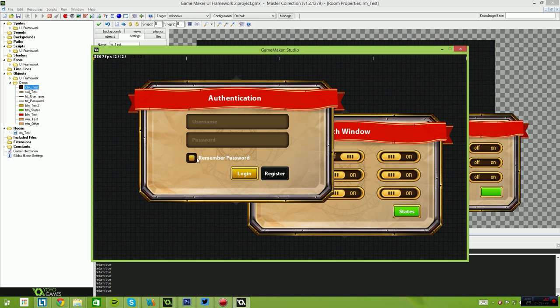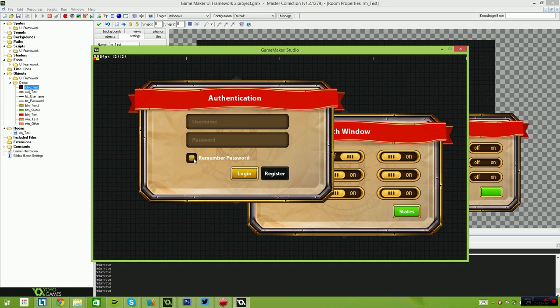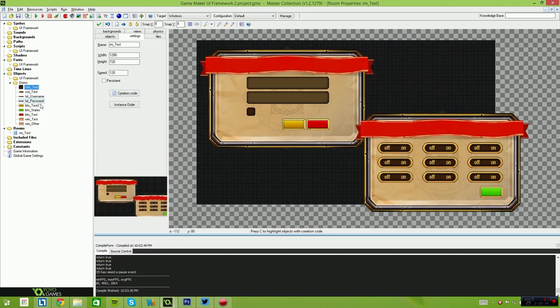That's pretty much it. We also have the checkbox function. As you can see when I click that, it enables and disables. So yeah, using these components is extremely easy.